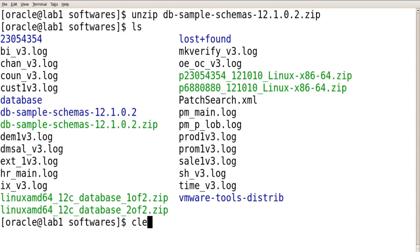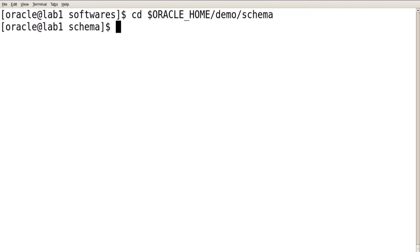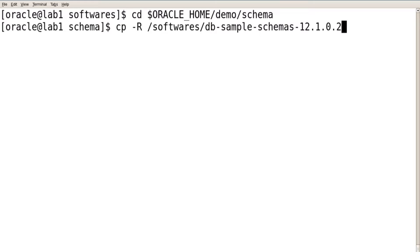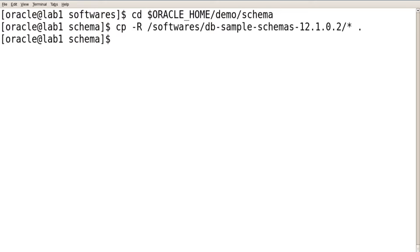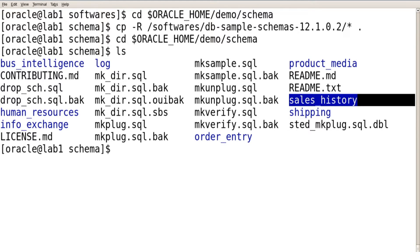Once this folder is created, go to the location using: cd $ORACLE_HOME/demo/schema. Then using the cp command with the -r flag, copy from /software/db-sample-schemas/* using dot to the current location. Copy the complete content of your db-sample-schemas folder into your demo schema folder. Once done, verify your files — you can see order entry, sales history, shipping, and product media.